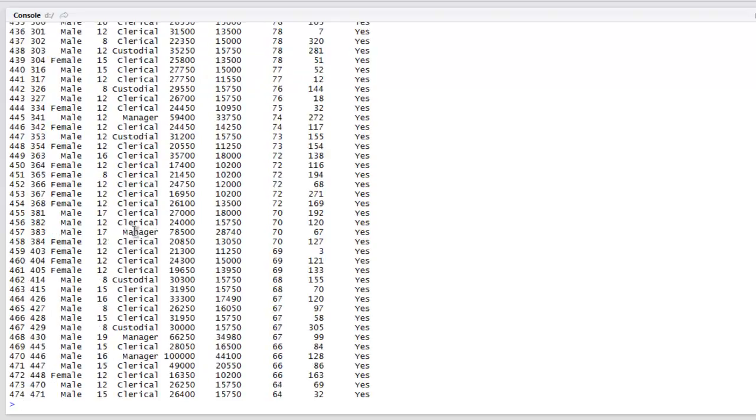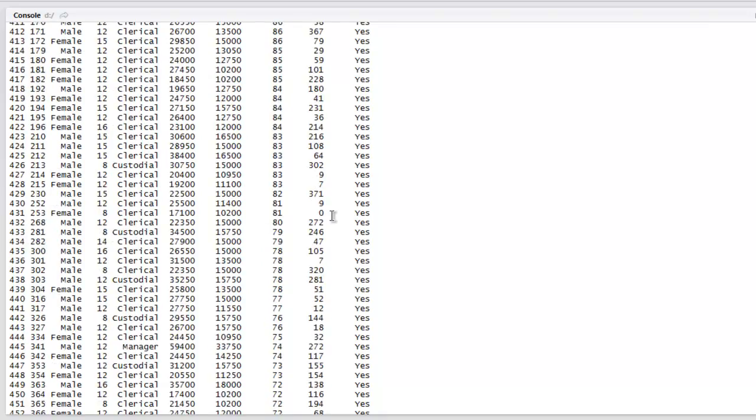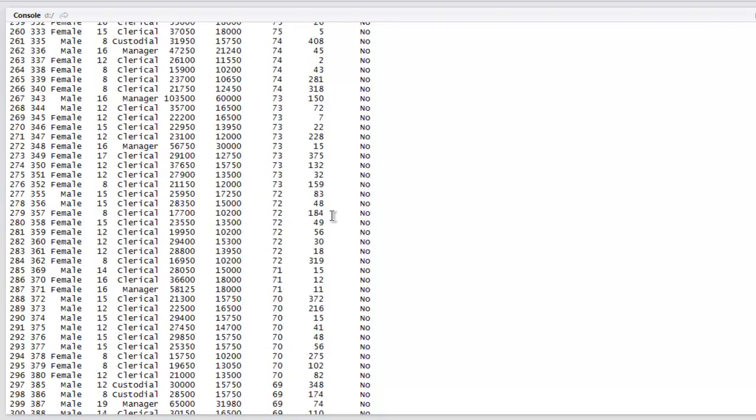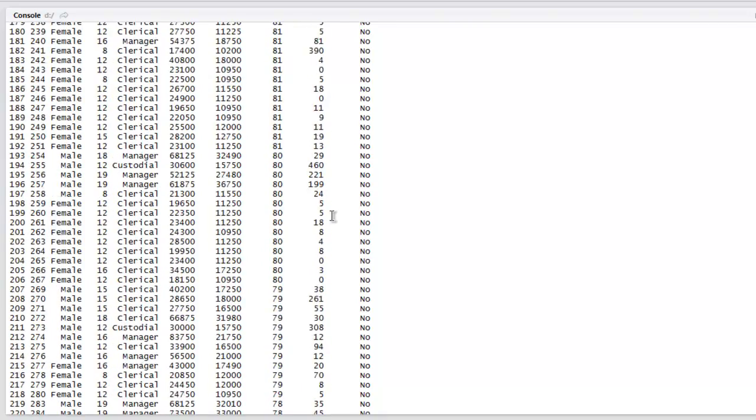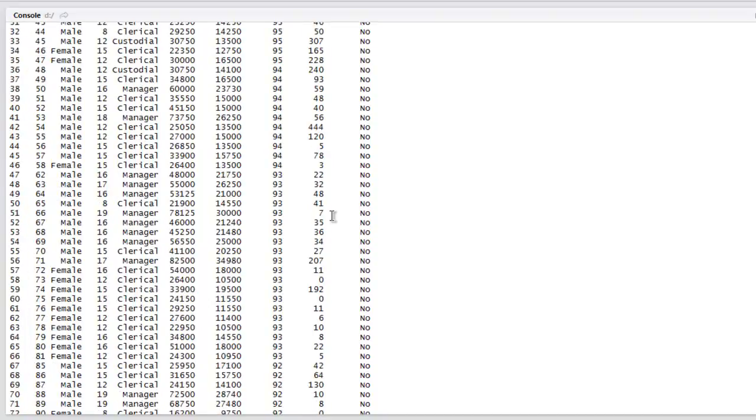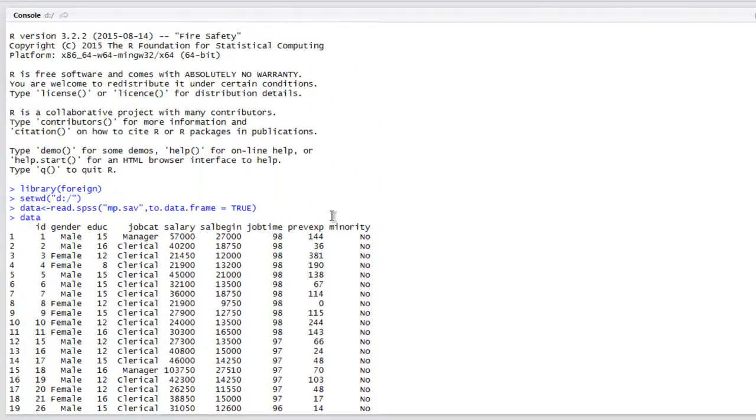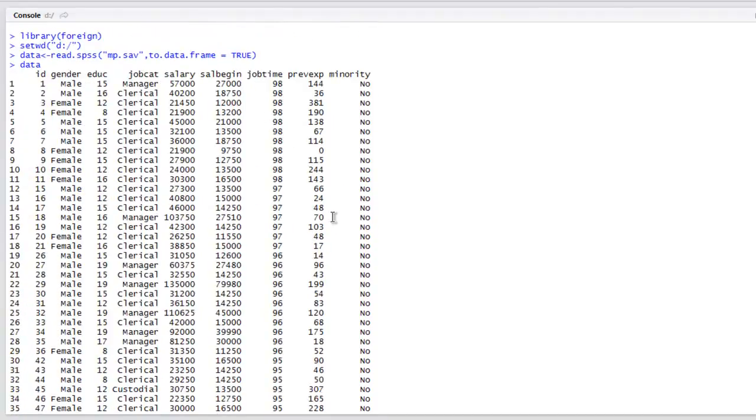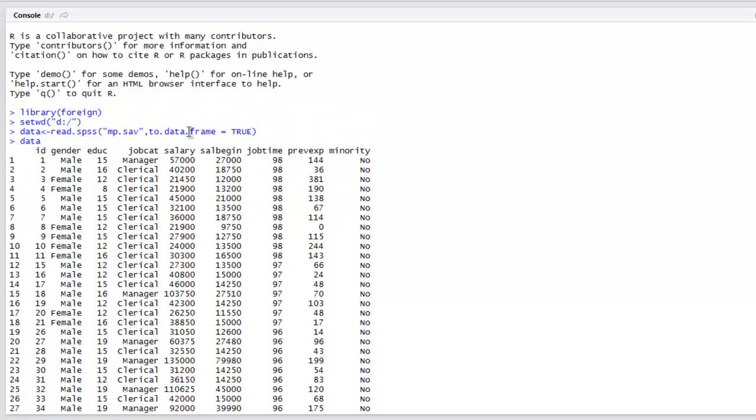And you get all the content from that SPSS file on your R Studio. So I have this content up to 300 or so values. It has id, gender, education, job category, salary, then job time, previous experience, minority. So this is the data stored in mp.sav file.